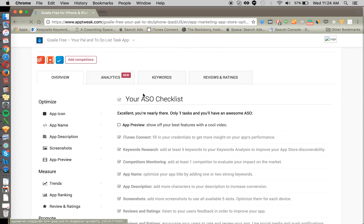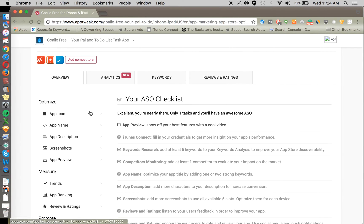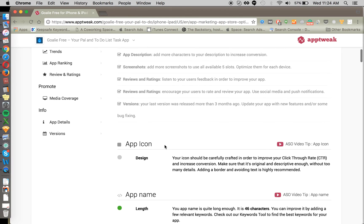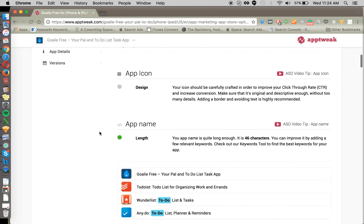So there's a checklist here, similar to Mobile Action. It'll tell you try this, try that, make sure that all the best practices are followed.